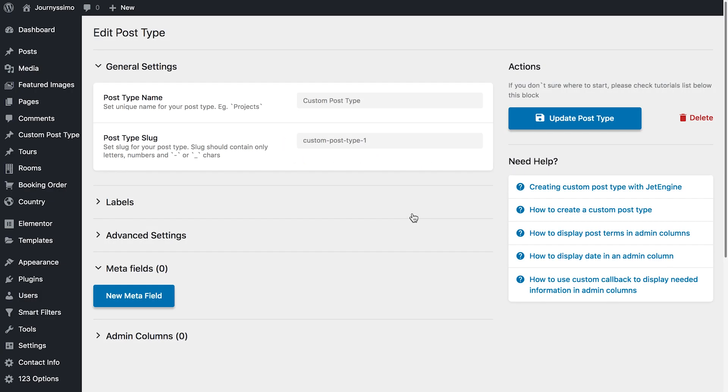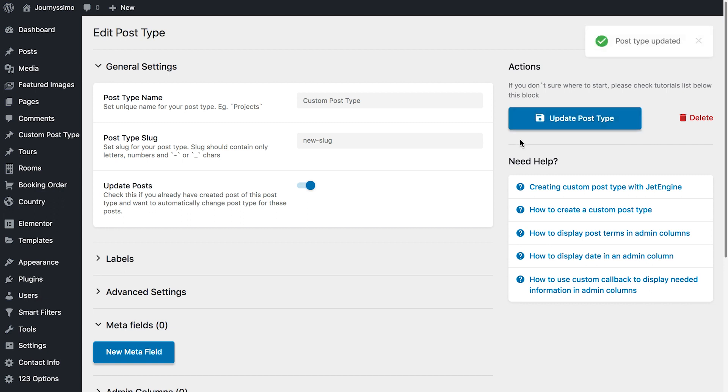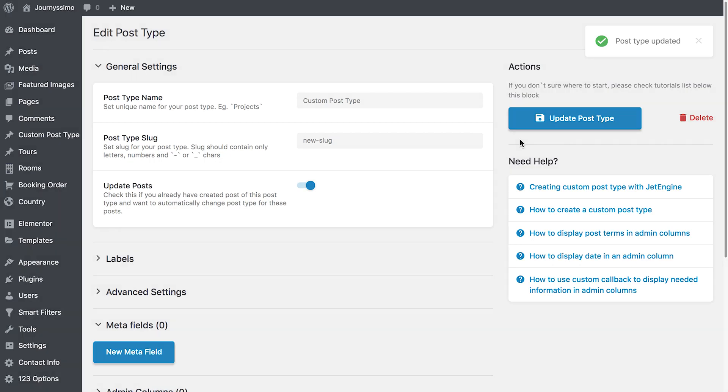So if you need to change the slug of your custom post type, even though it is not recommended, it is not always safe to do that, but if you need to do it anyway, if you want to change the post slug simply change it in here in the post type settings and all of the posts that belong to the specific post type are going to be automatically updated.